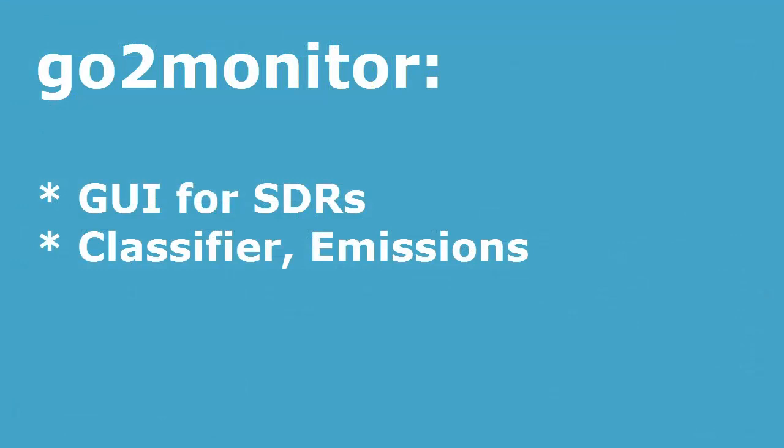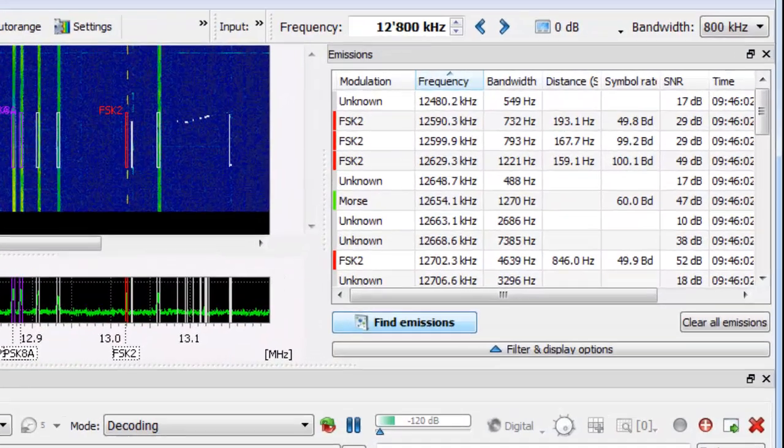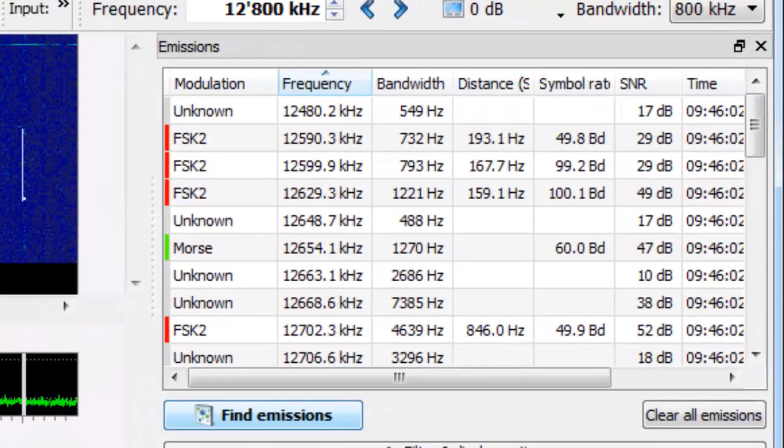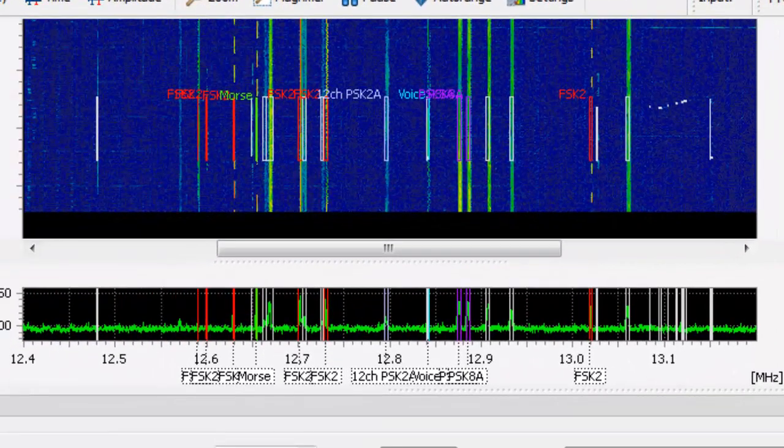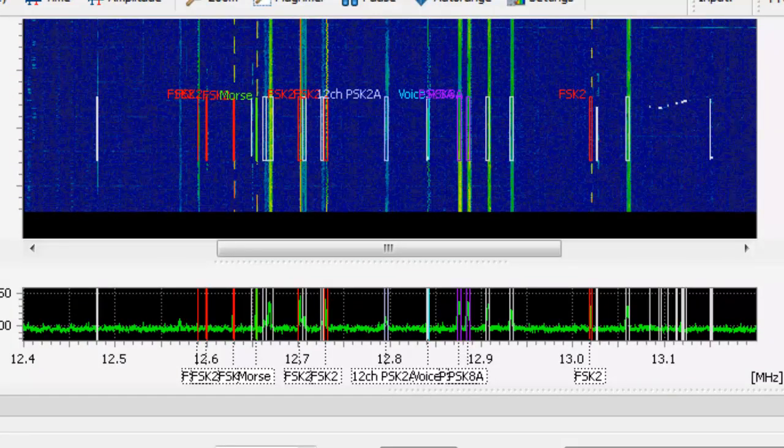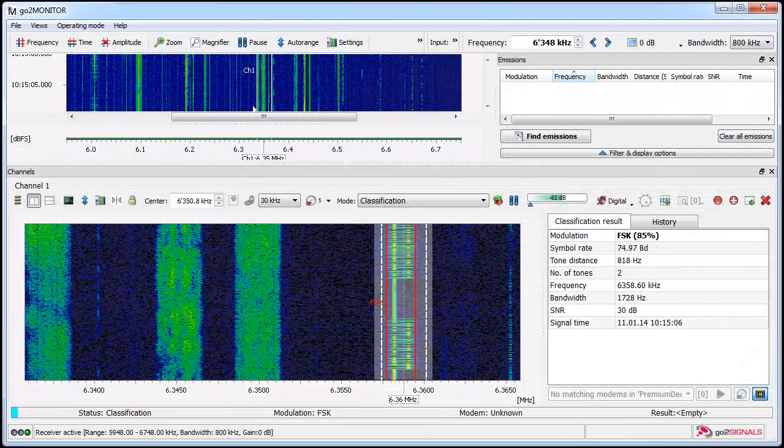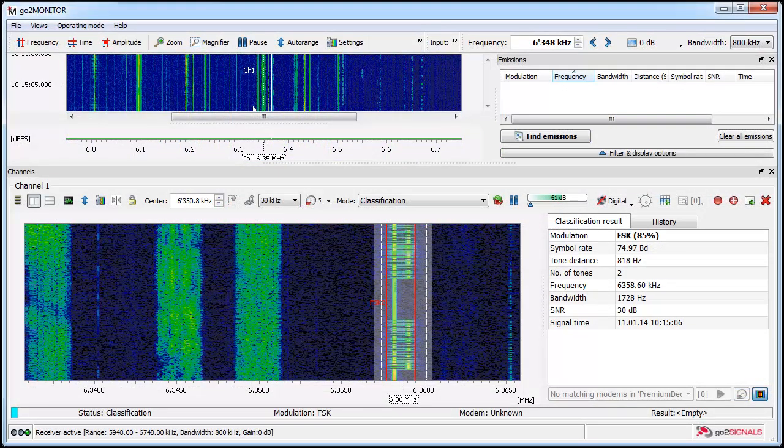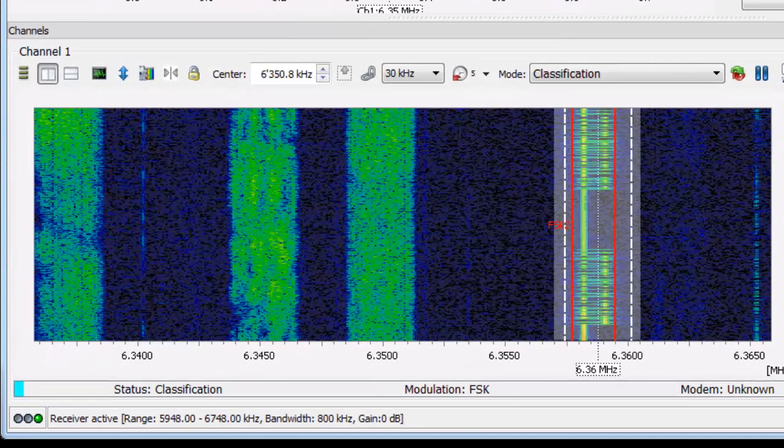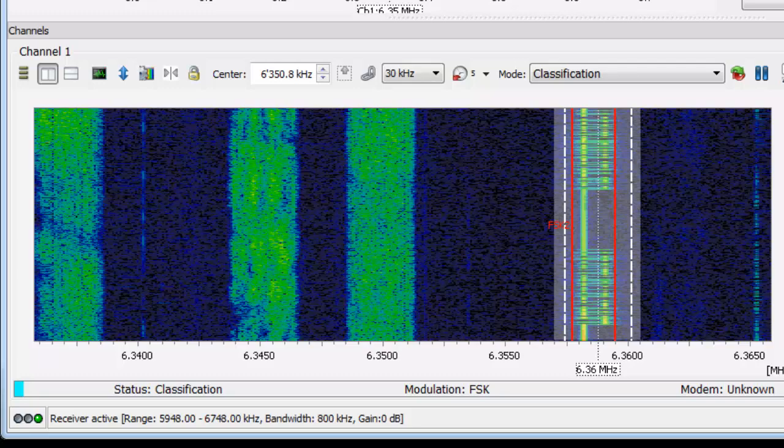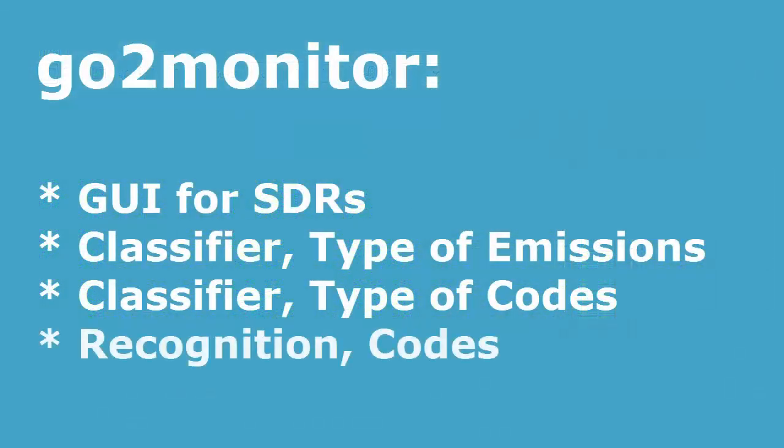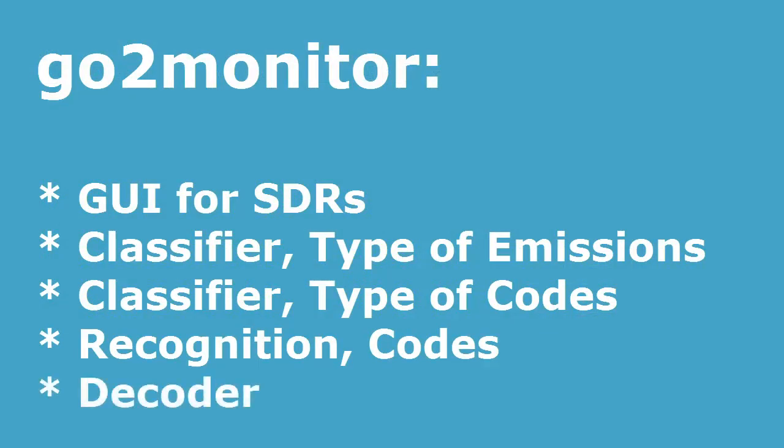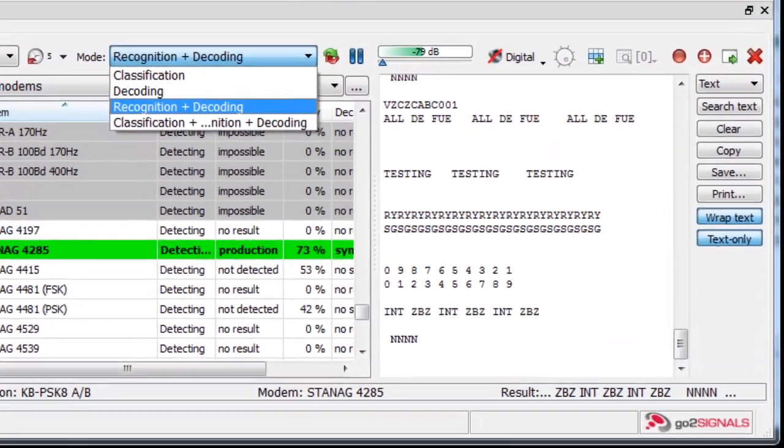The next important module is the classifier. This automatically classifies the emission type within the bandwidth of up to 800 kHz with the Perzois receiver. Out of this bandwidth you can slice out different channels with bandwidth from 2 to 50 kHz each. Within these channels you can activate a more specific classifier, a recognition of codes and of course the decoder for the digital bitstream.